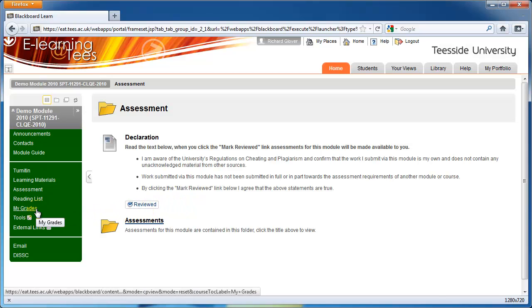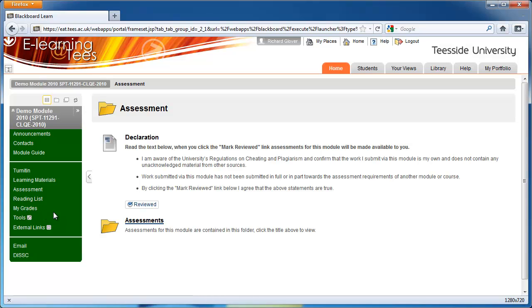On the menu, you might also see My Grades. You can use this tool to view grades and feedback left for you by your tutor. For more information, watch the Viewing Grades and Feedback video.